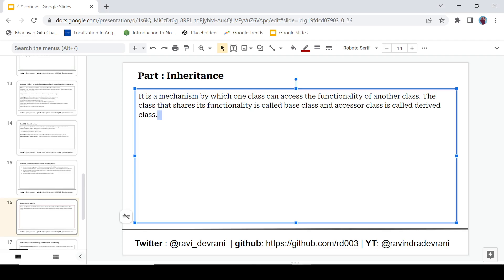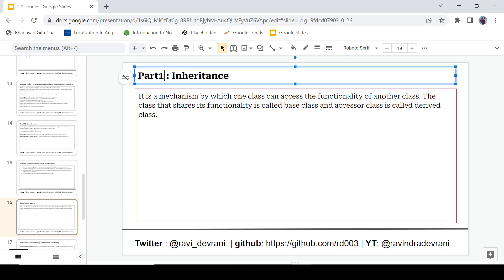So that was all about inheritance — that was part 15 of the C# tutorial series. That's it for now, we'll catch up later.